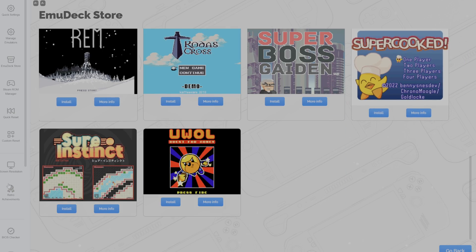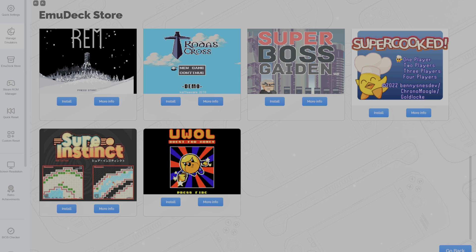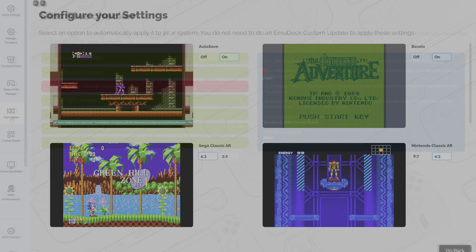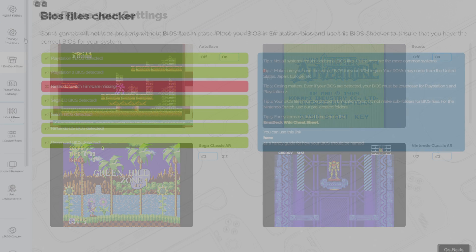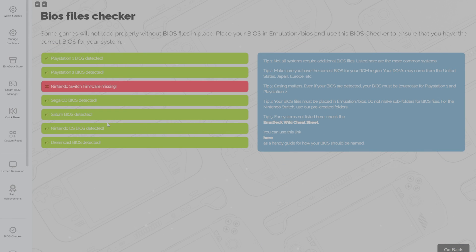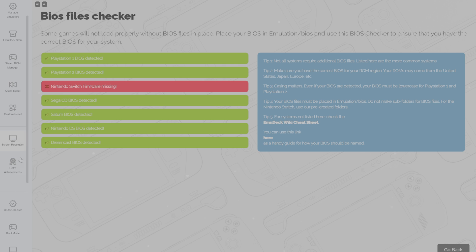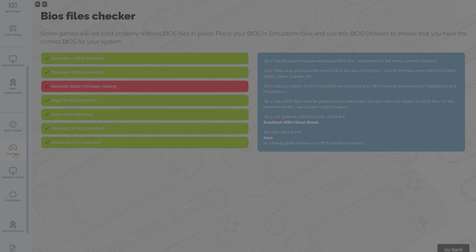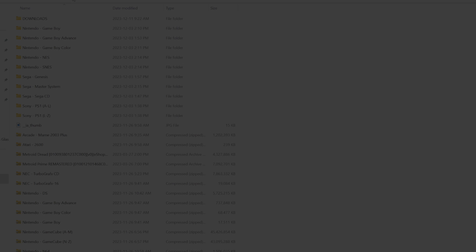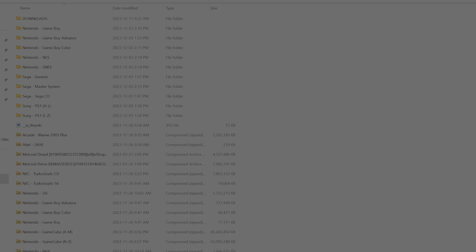Within the EmuDeck store, you can find some freeware games, which can be cool. On the bottom left, you can find your BIOS checker as well, which will verify all of your BIOS files for you. This won't show every BIOS type, but will include common or needed ones.